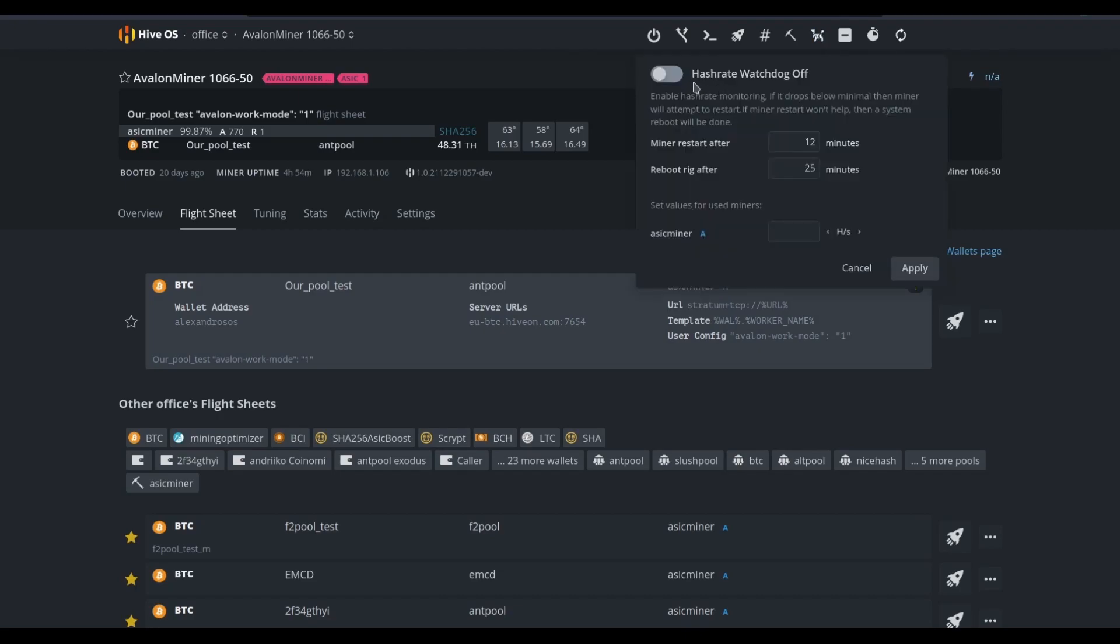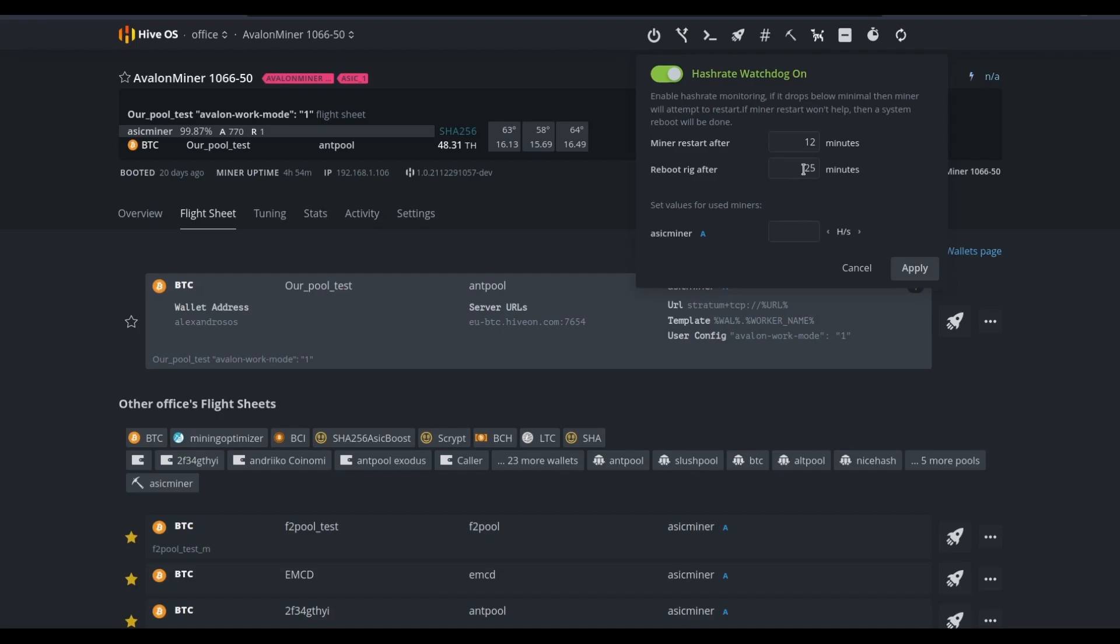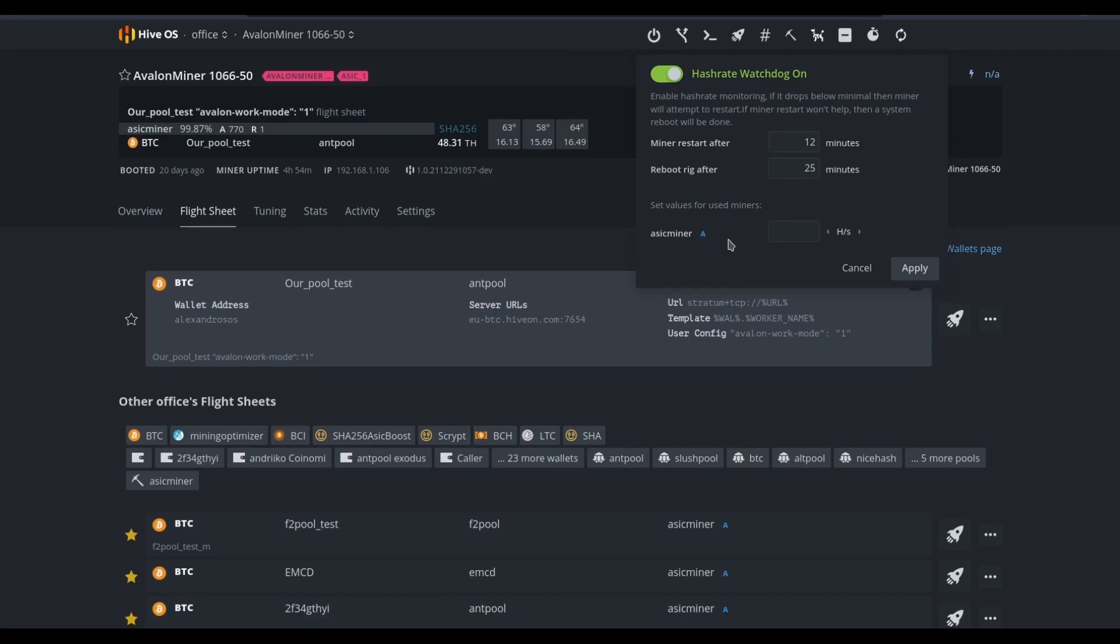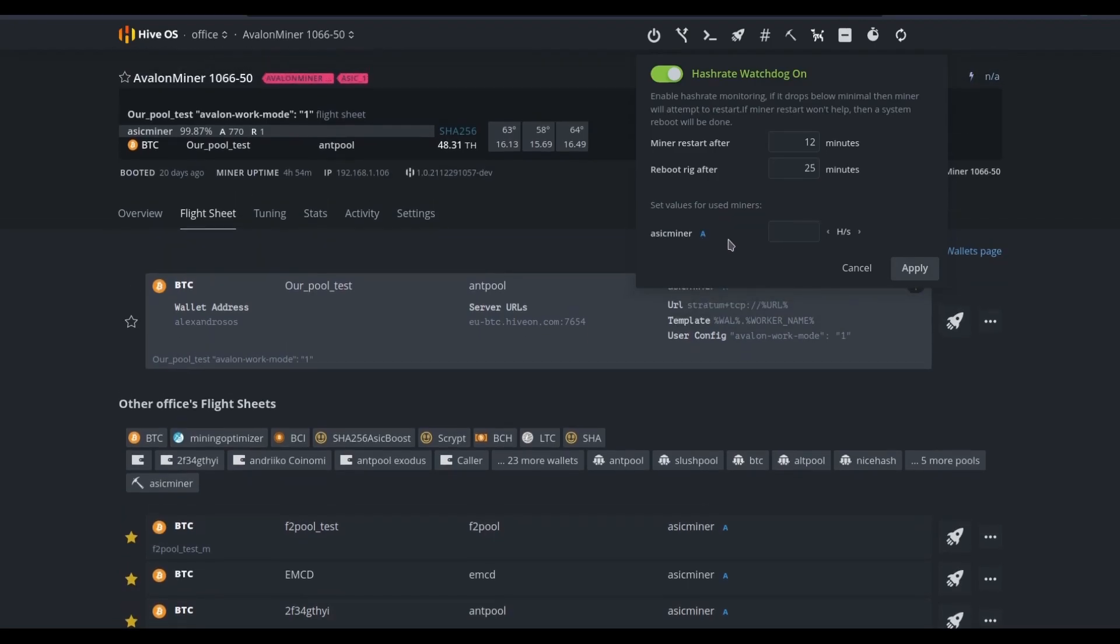We also have the hashrate watchdog that, if we did choose to turn it on, would allow us to define an amount of time that would allow the mining software to restart if there were problems, or to fully power cycle the device after problems if that failed to correct the problem. If the software restart failed to correct the problem, we could have the device itself power cycle after a predetermined number of minutes.